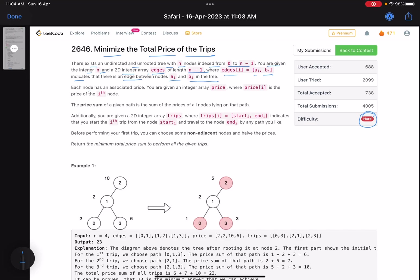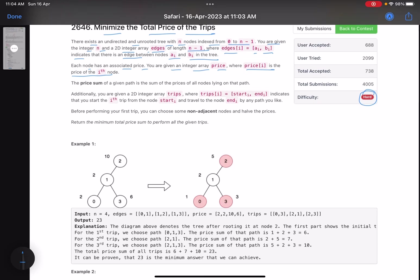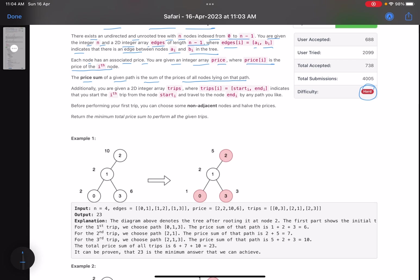Each node has an associated price. You are given an integer array price where price[i] is the price of the i-th node. The price sum of a given path is the sum of the prices of all nodes lying on that particular path. You are also given a 2D integer array trips where trips[i] is (start_i, end_i), indicating that you start the i-th trip from node start_i and travel to node end_i by any path you like.